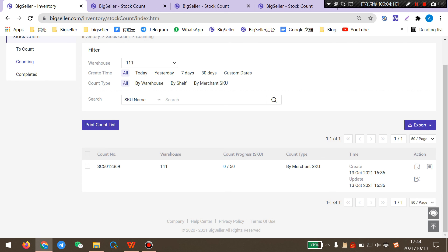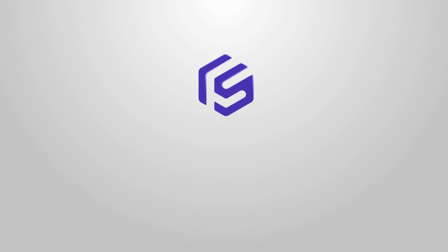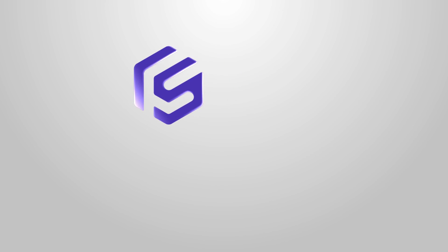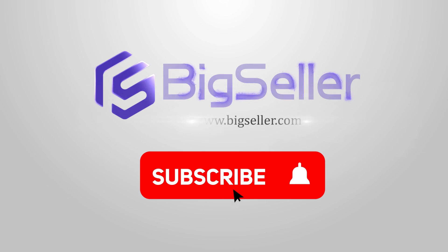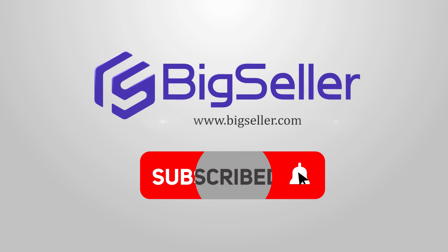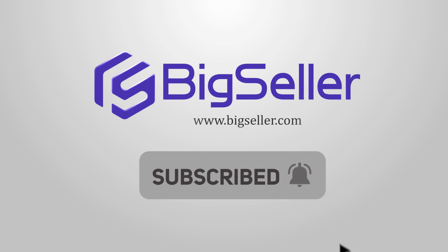Okay guys, it is all about the stock count feature on BigSeller. Please contact us if you have any other questions. For more on BigSeller.com. Thank you.